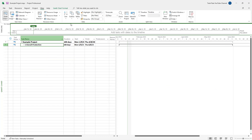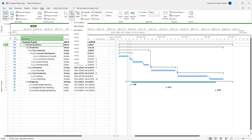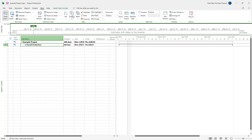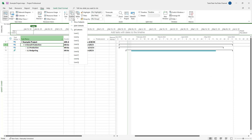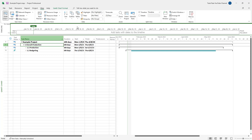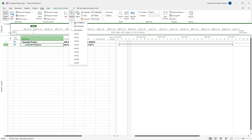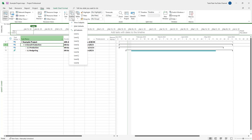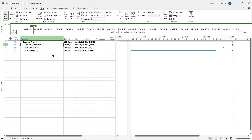You can go to a specific level — for example level two — and choose to hide or show the subtasks. Whatever level you choose, the show and hide option will apply to that level, showing or hiding subtasks accordingly.